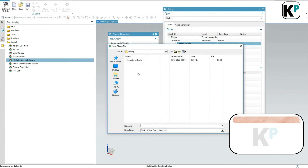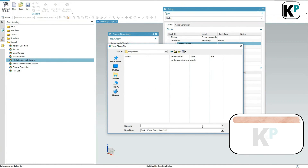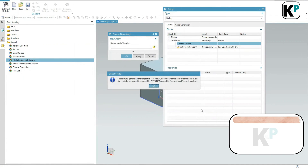I will just save it, name it, and save it. We don't need to change the file type. You can notice it successfully generated two files: one is .dlx and another is .vb.